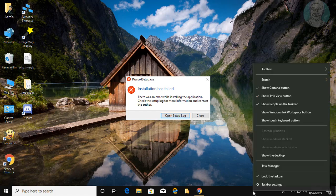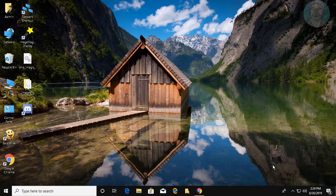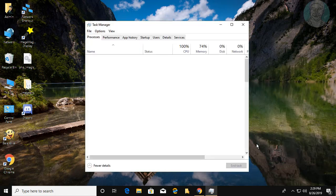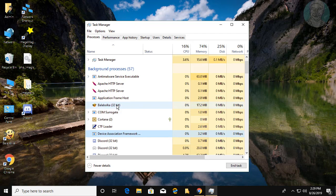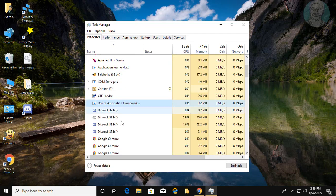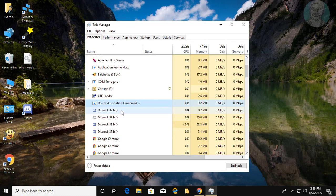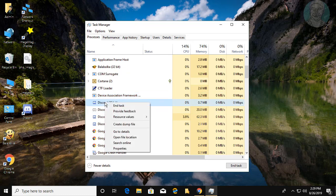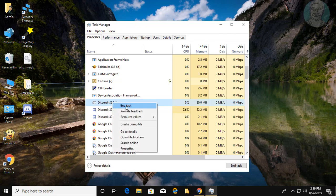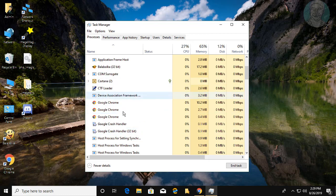Right click and open Task Manager. Right click on Discord processes and click End Task to close them. Repeat for all Discord processes until they are all cleared.